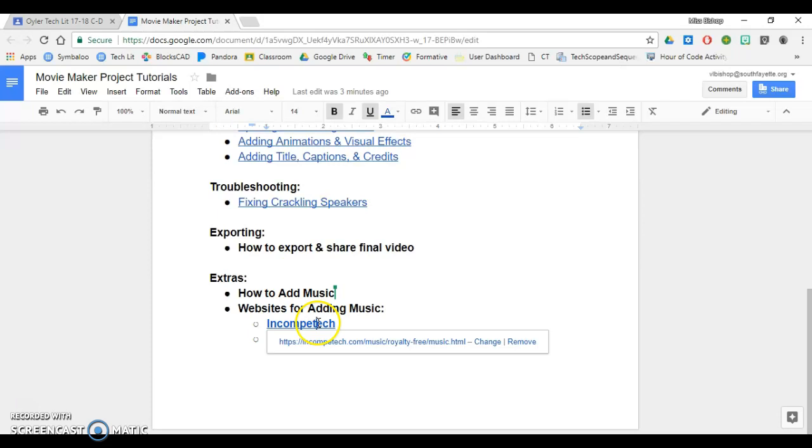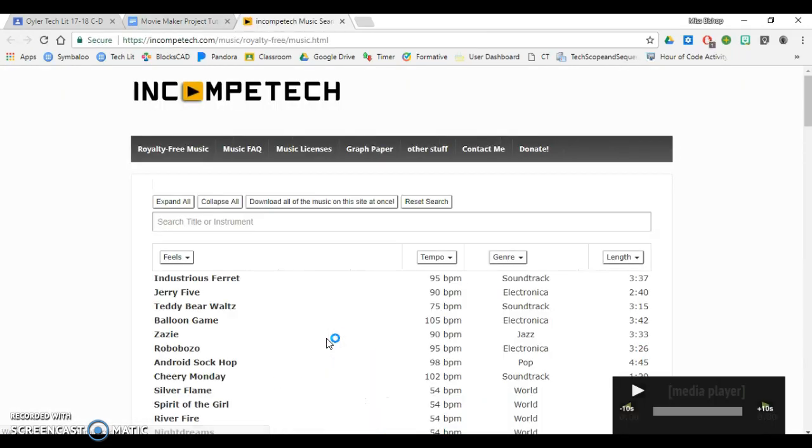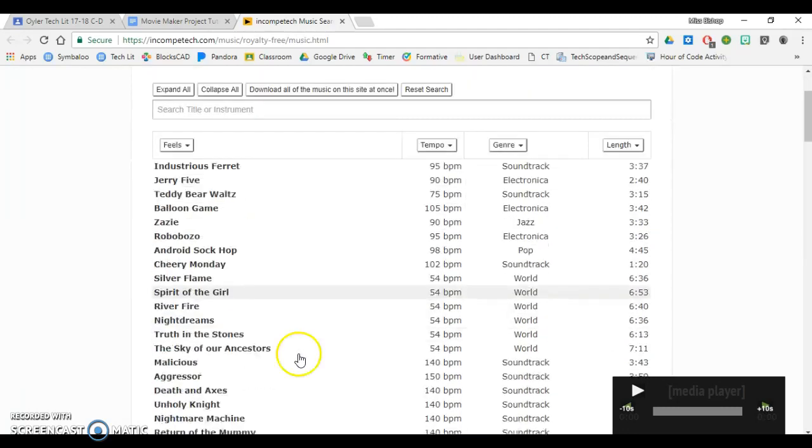We're going to start by using Incompetech. I'm going to click on the link, and it takes me to their main page. The nice part about Incompetech is that their music is free to use, and all of it is instrumental, so there are no words in their music.